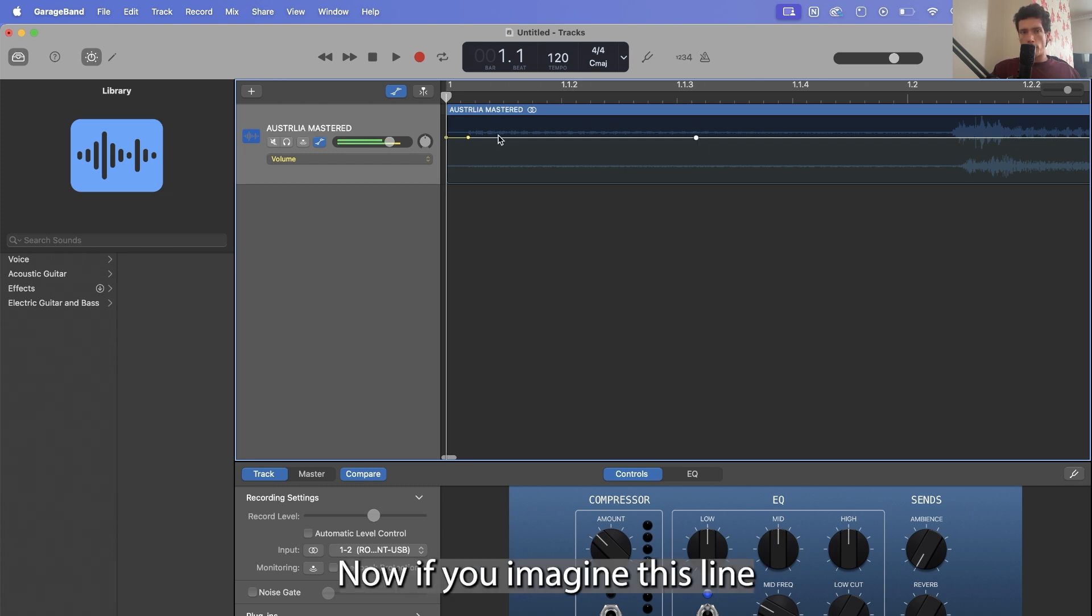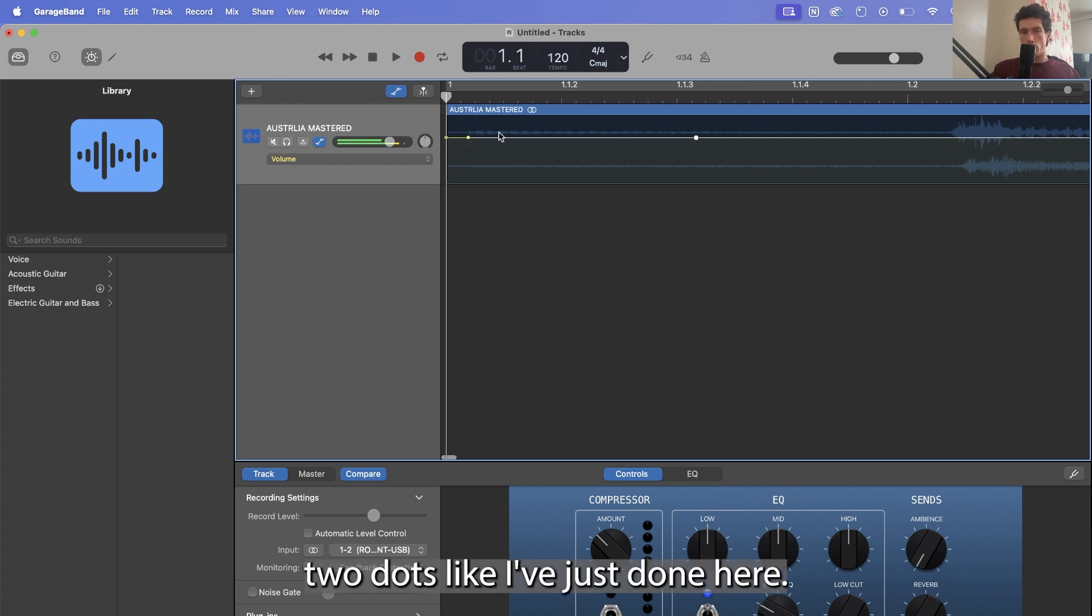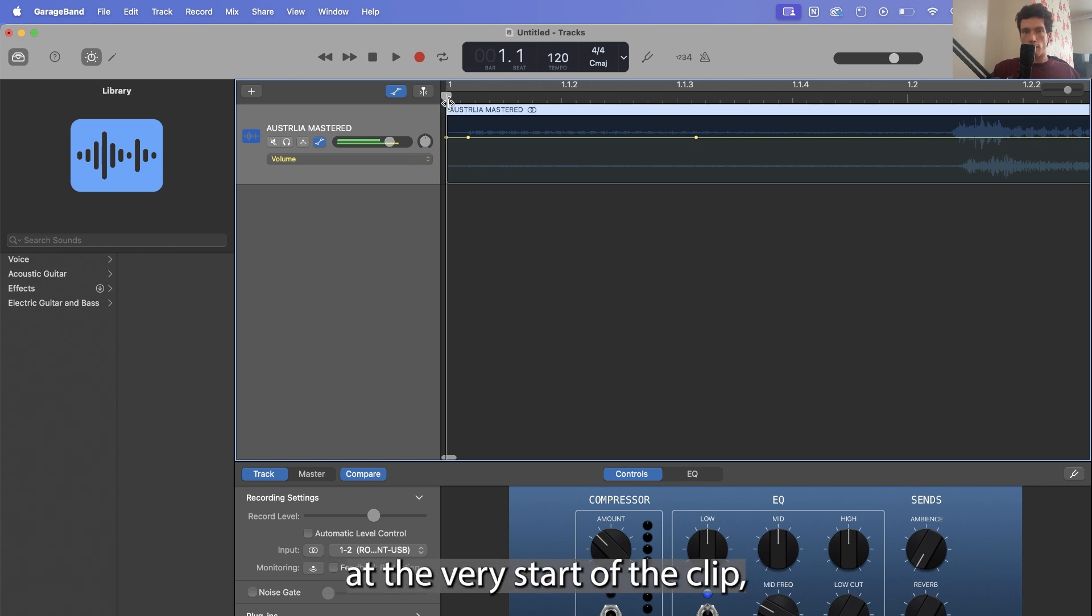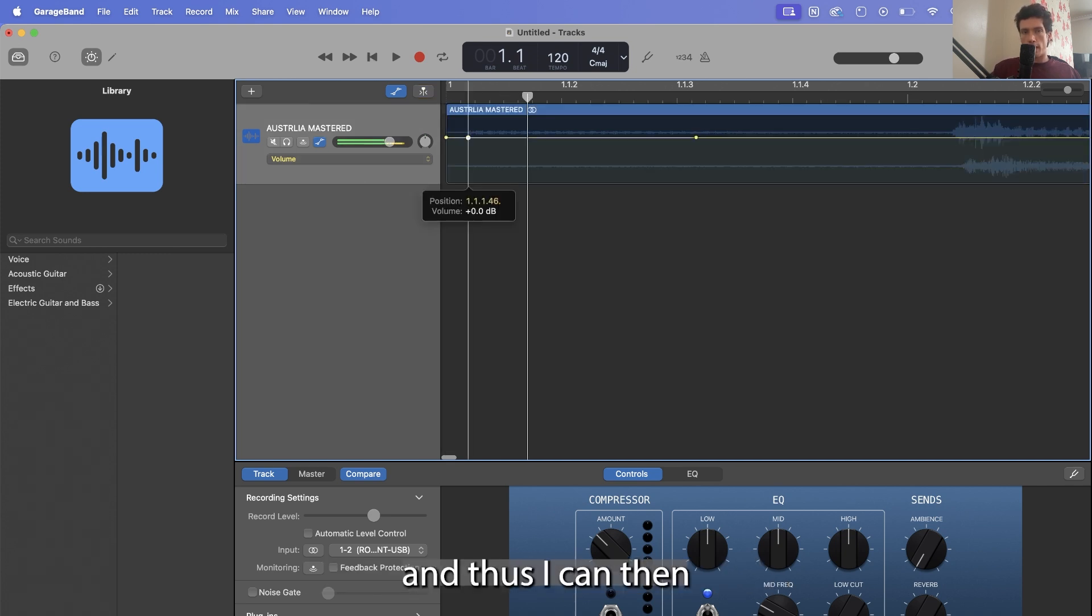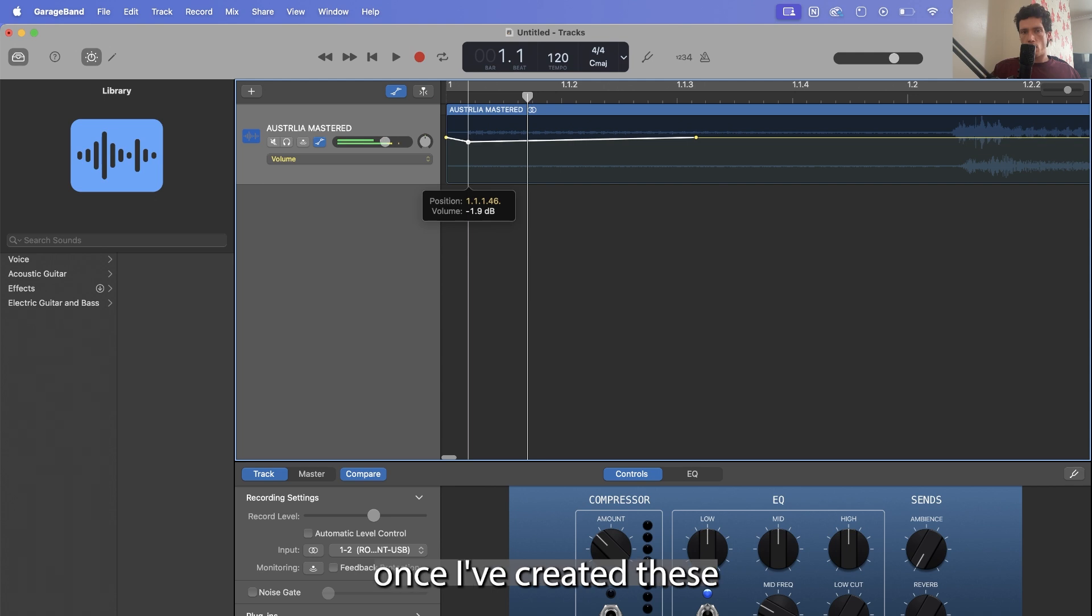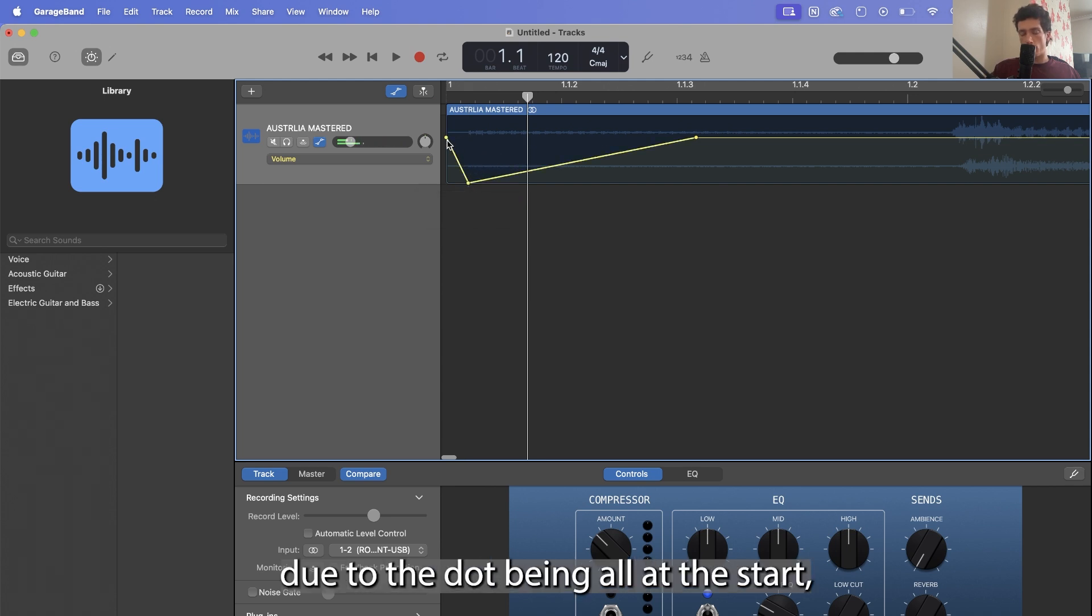Now if you imagine this line to be your volume, what you can subsequently do is create two dots like I've just done here. There's already one at the very start of the clip which you may be able to see, and thus once I've created these two dots additional, due to the dot being already at the start...